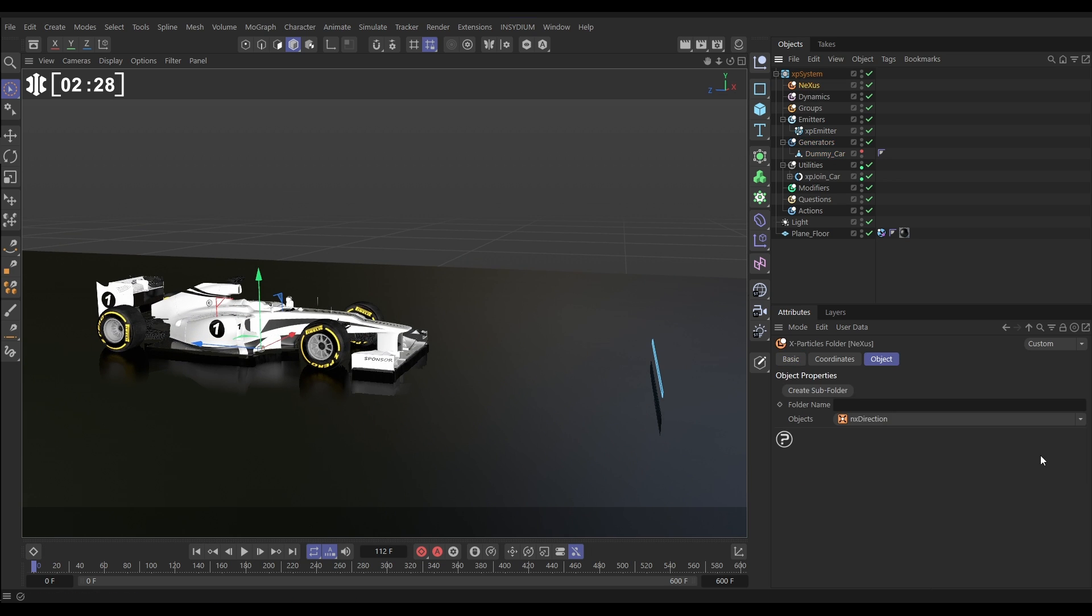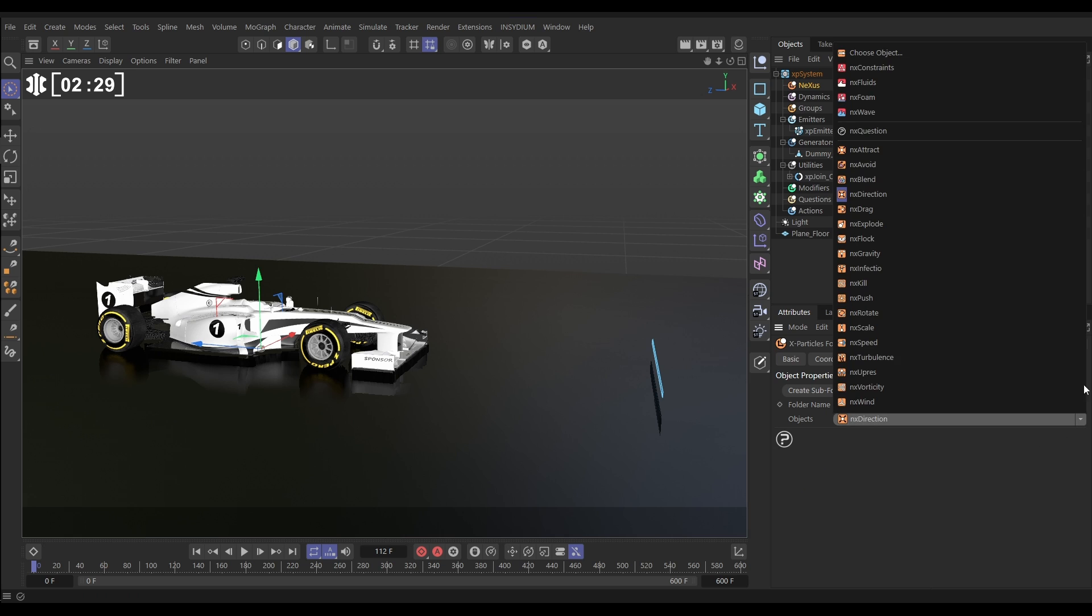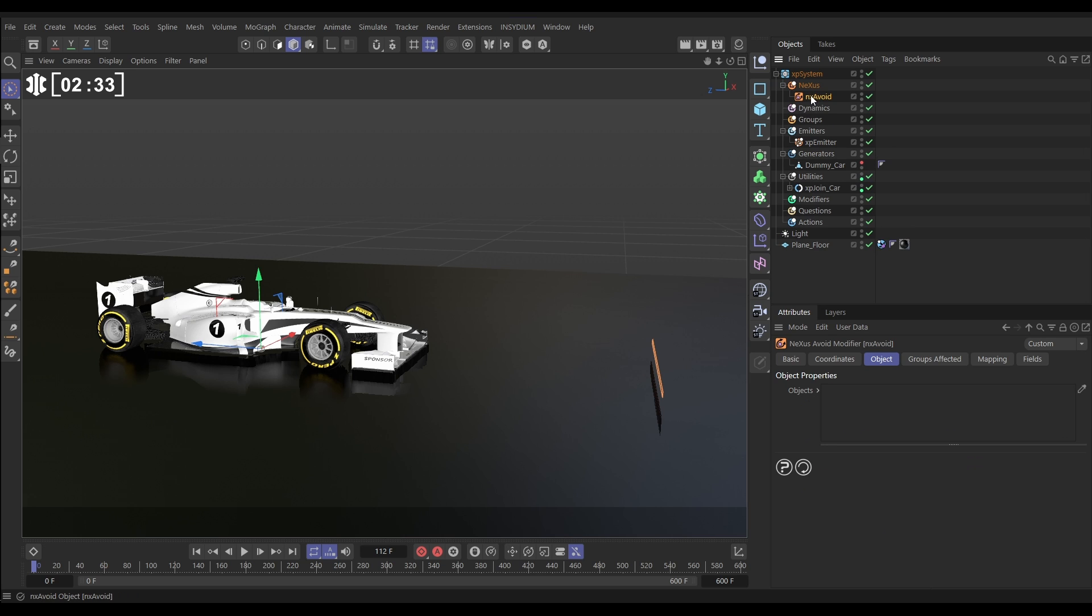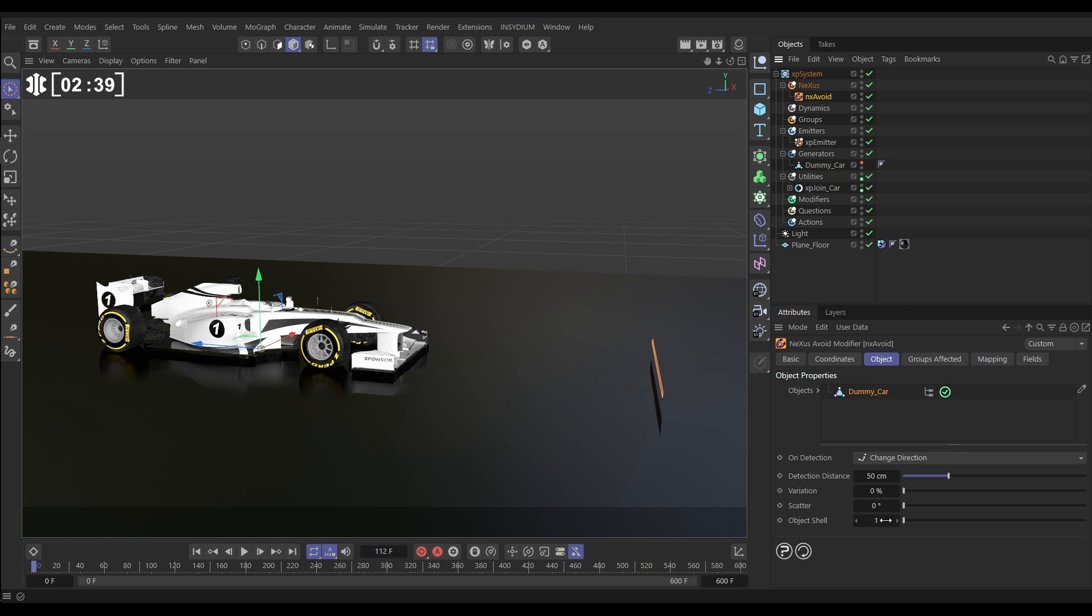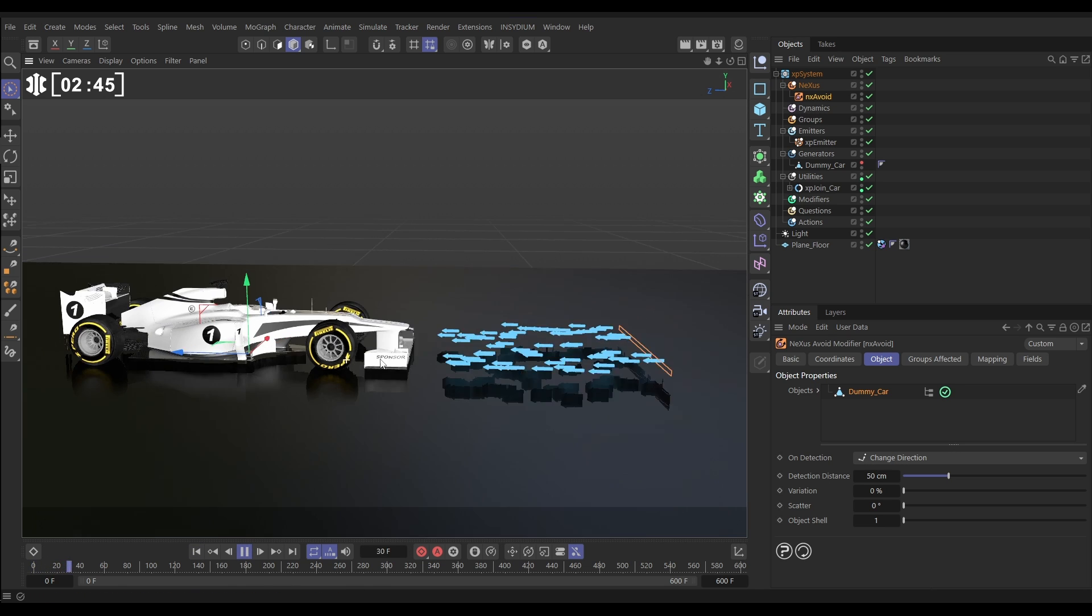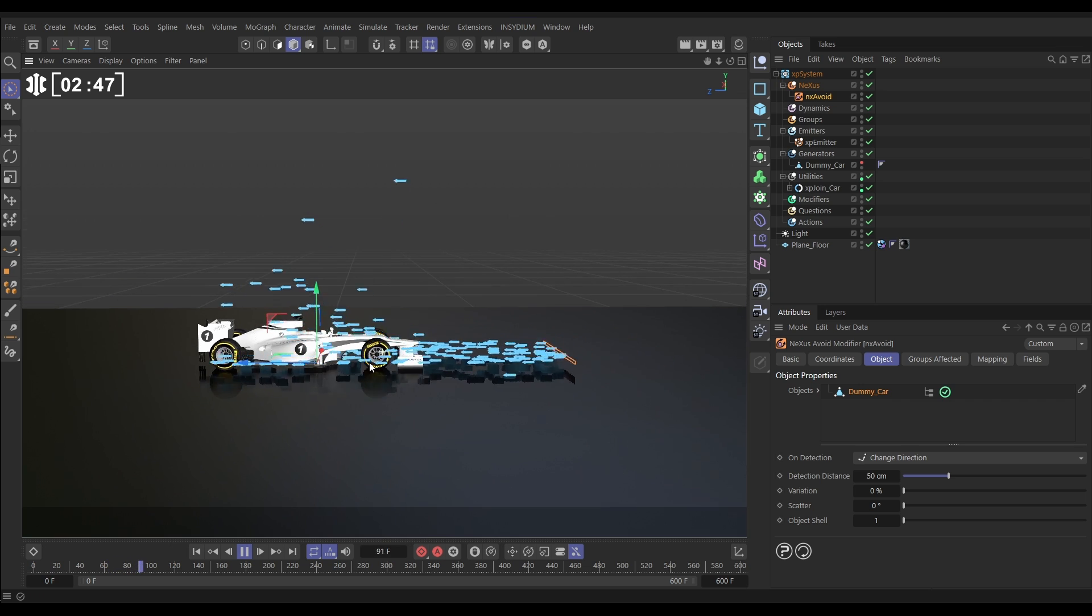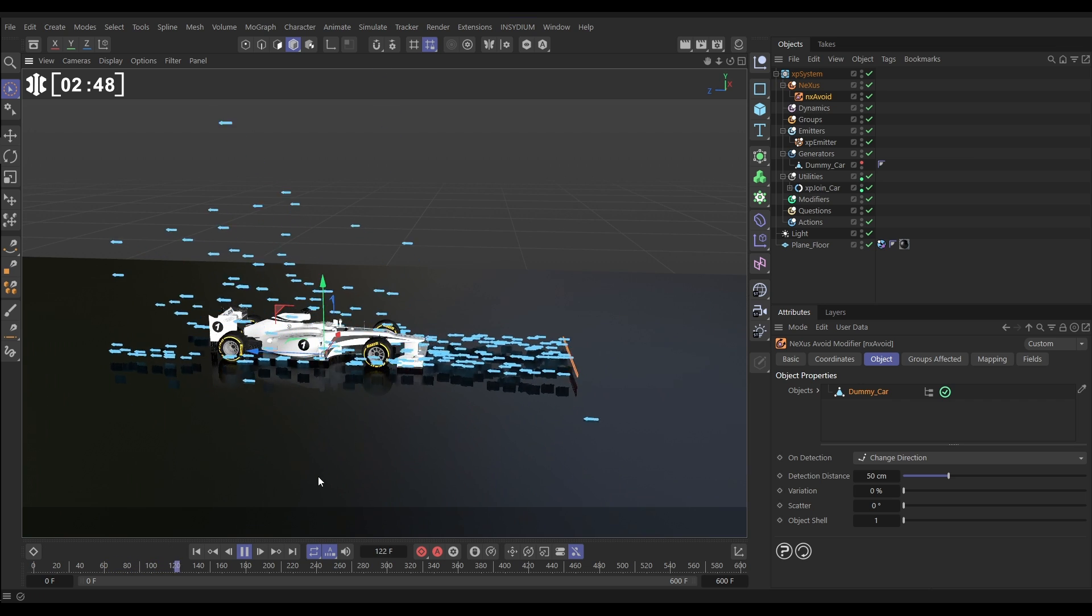Let's get that sorted. We'll go to Nexus. We'll bring in an NX avoid. Here it is. And it says, what object do you want to avoid? So, let's bring in our dummy car. We'll leave everything in default. It's set to change direction, which is what we want. So, when it detects that geometry, the particles will change direction. And it avoids and doesn't intersect.